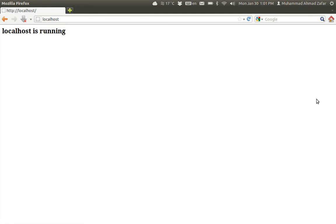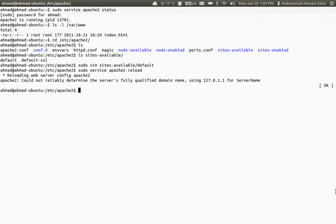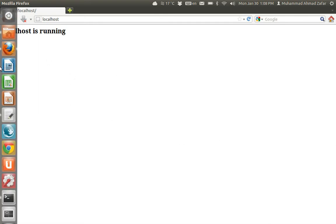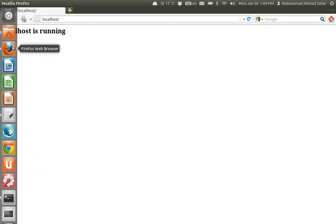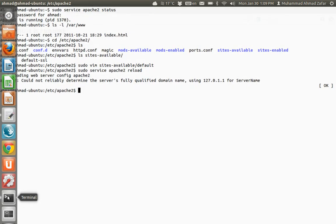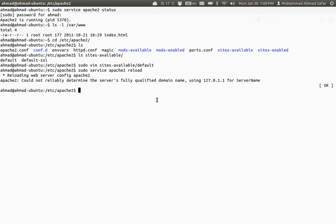Now the next thing is that we need to fix this error message. This error message which we were getting is basically because we haven't provided any name to our server.